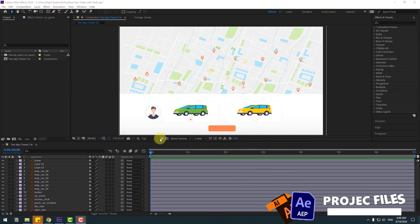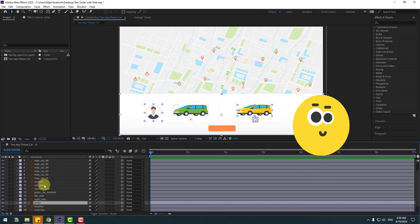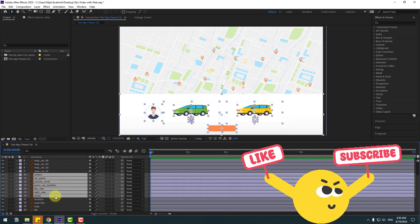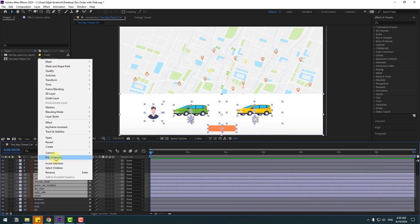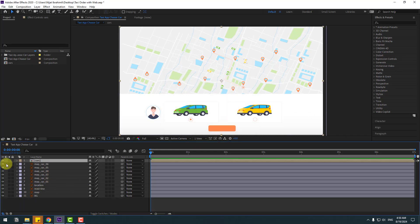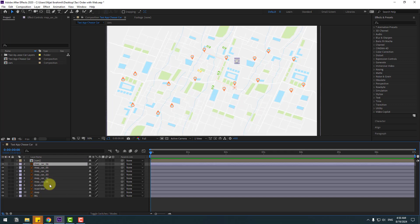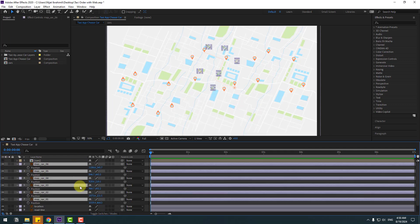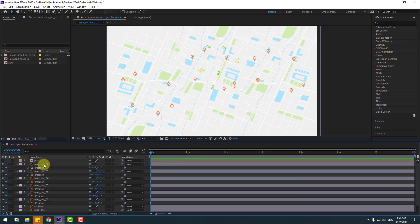So guys, welcome back. First, select the white layer. Right-click and pre-compose. Let's add the name 'cars' and click OK. So let's hide the composition for now. Select the map car layers and press P, and let's create new position keyframes. First, select map car 6.